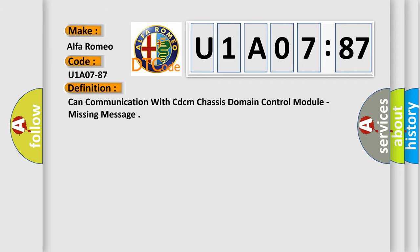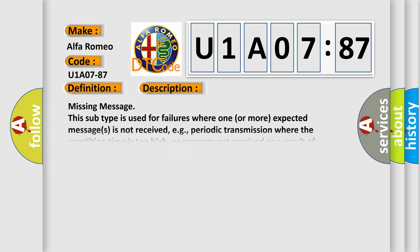And now this is a short description of this DTC code. Missing message: This subtype is used for failures where one or more expected messages is not received, e.g.